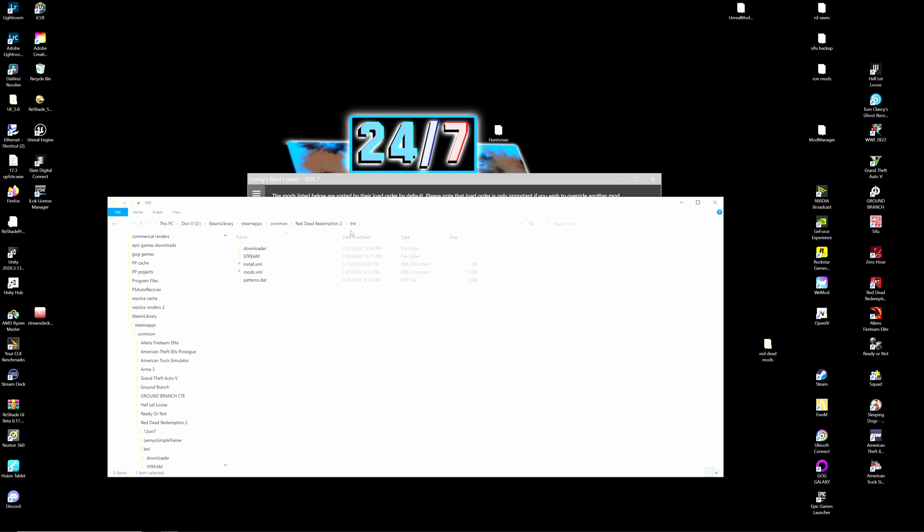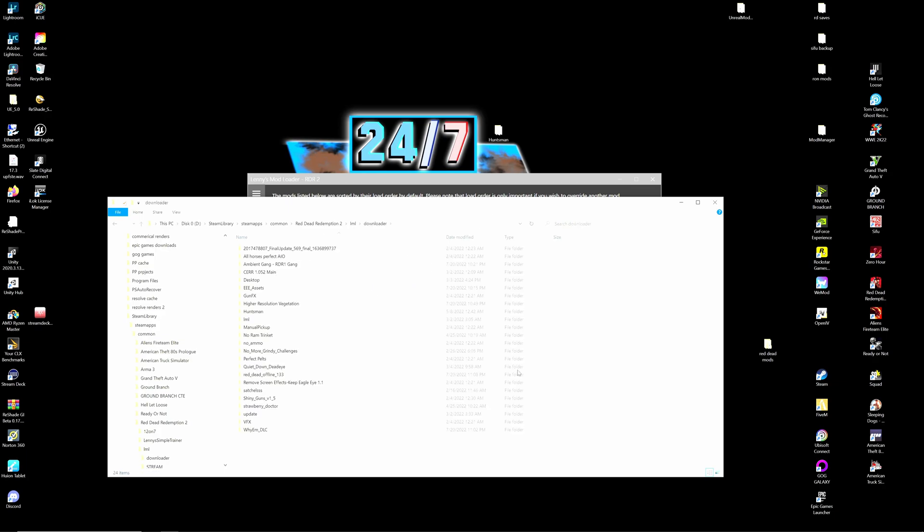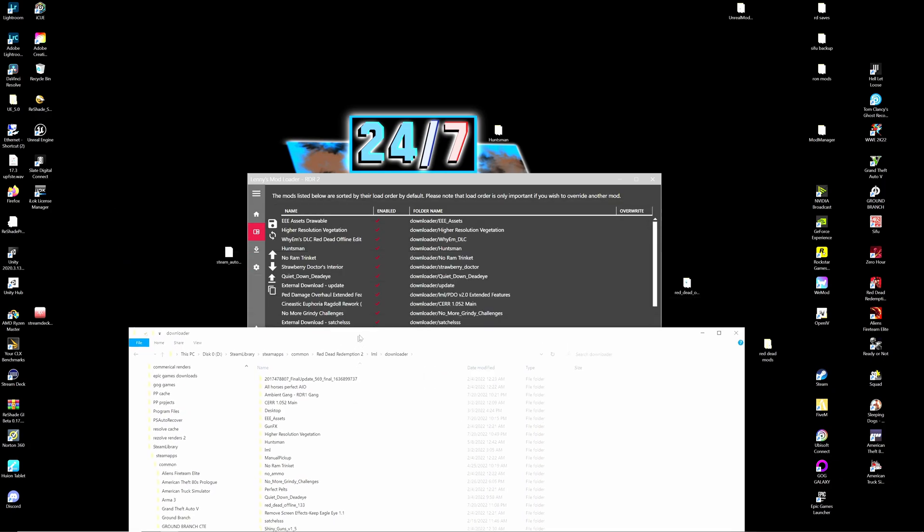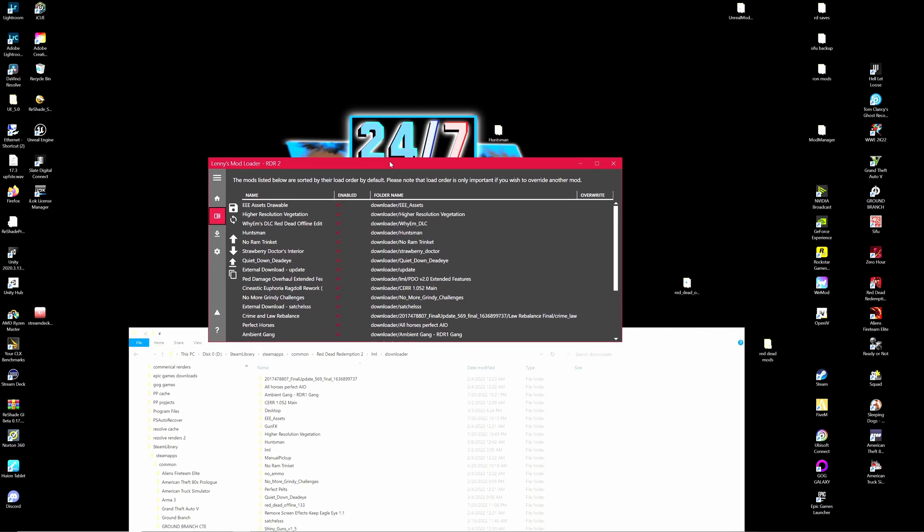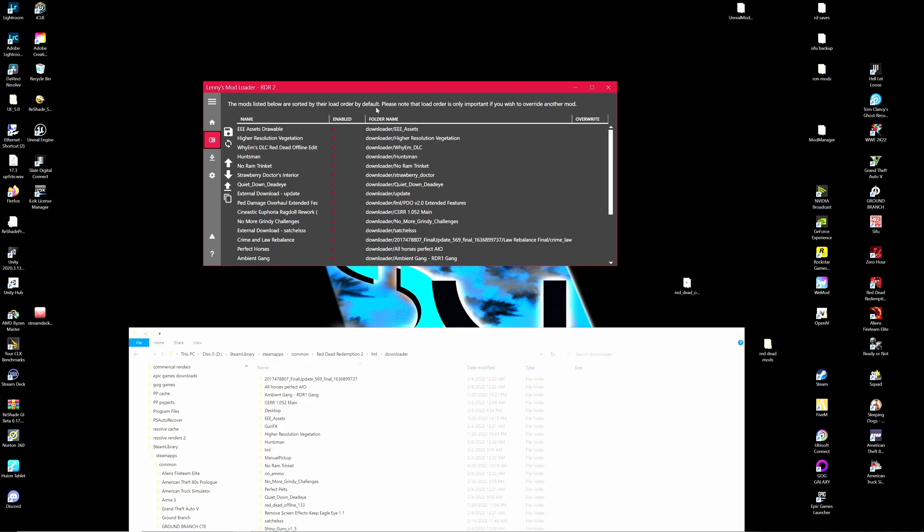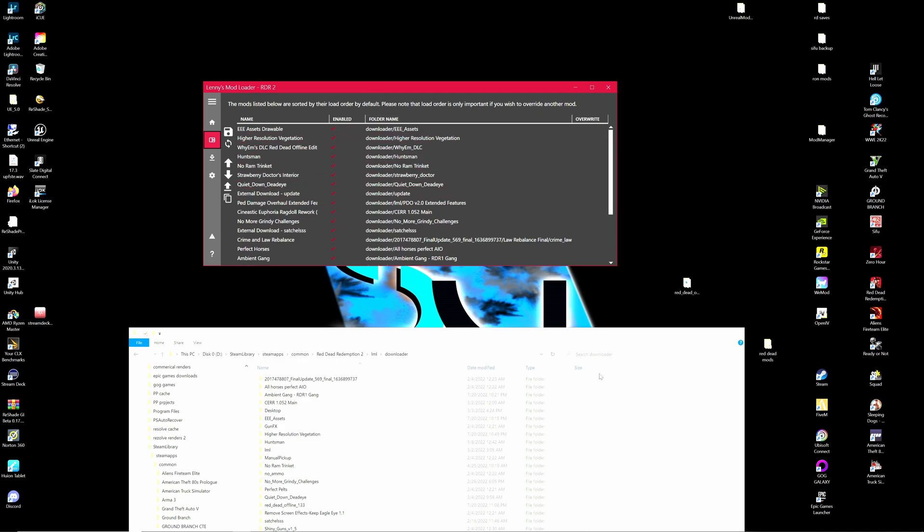And just remember you locate that Red Dead Redemption 2 LML and above that you'll have the downloader and this is very important. We're going to be using the downloader page to install all of your mods. We aren't going to be using this. You want to get out of the habit of using this altogether.